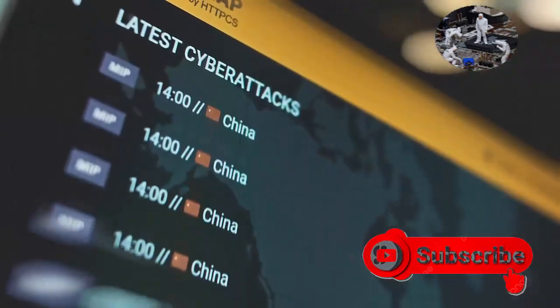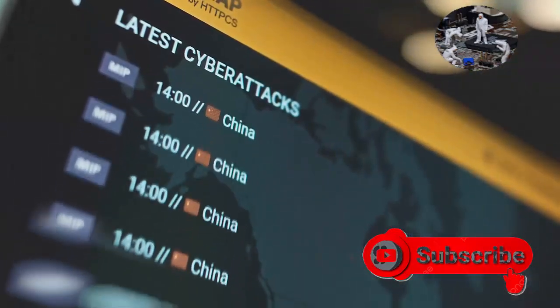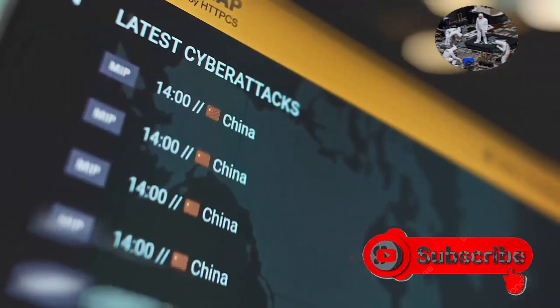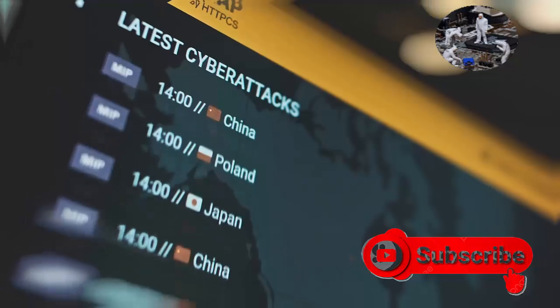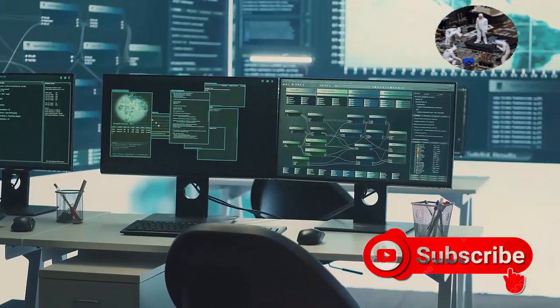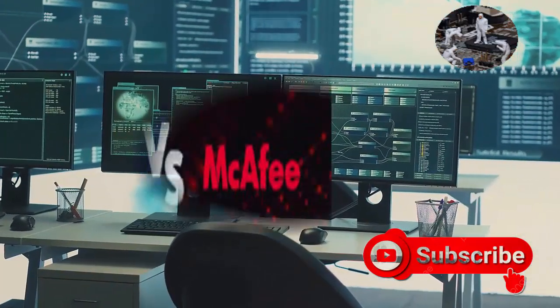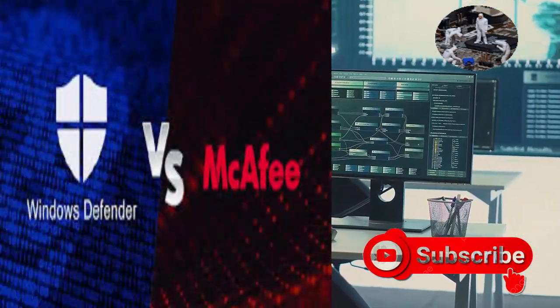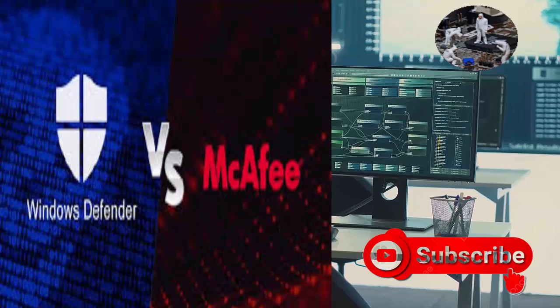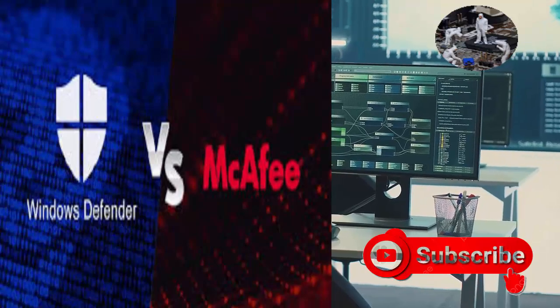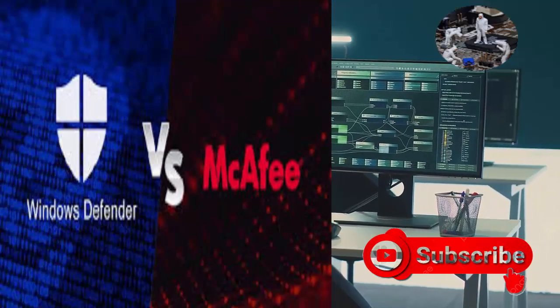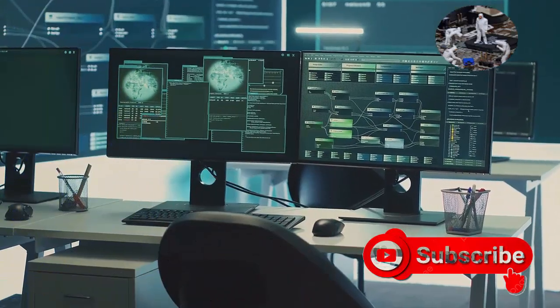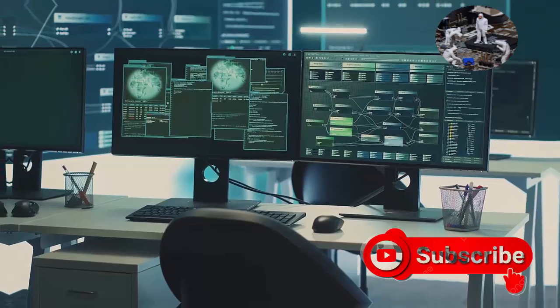Choosing the right antivirus can be a daunting task given the plethora of options available. Two prominent contenders that often top the list are Microsoft Defender, the built-in antivirus for Windows, and McAfee, a well-established name in the cybersecurity realm.